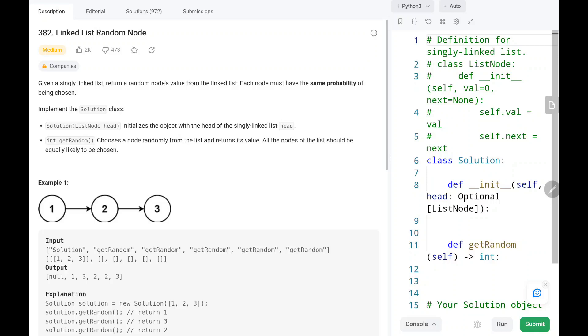Hey everyone, welcome to Tech Quiet. In this video we are going to solve problem number 382: Linked List Random Node. First we will see the explanation of the problem statement, then the logic and the code. Now let's dive into the solution.